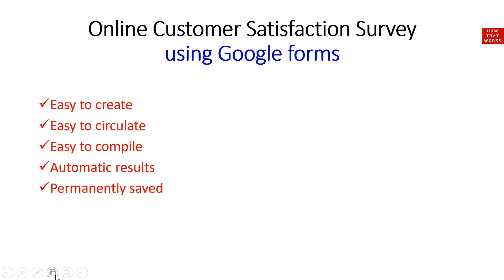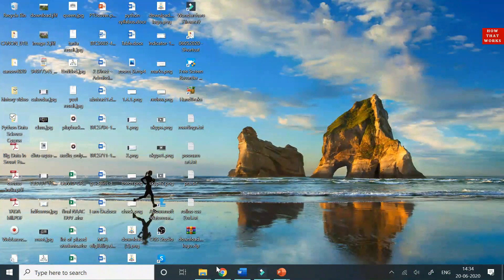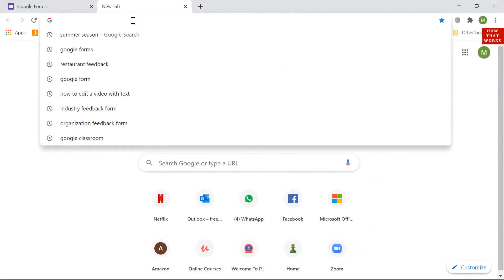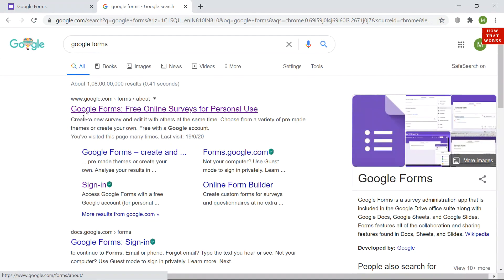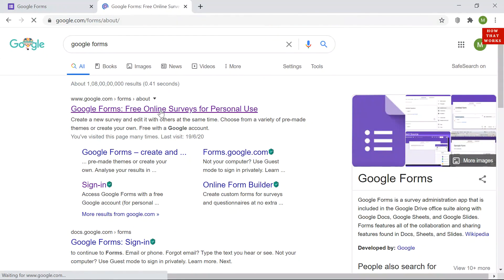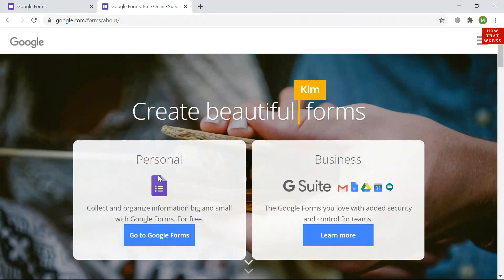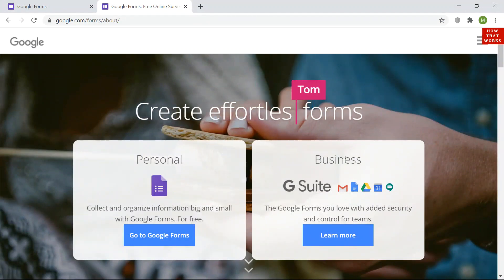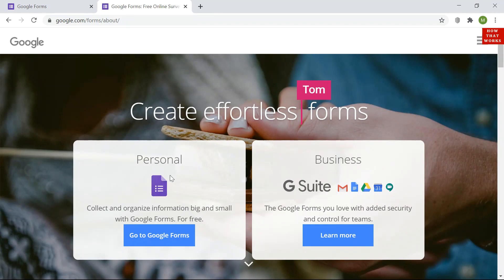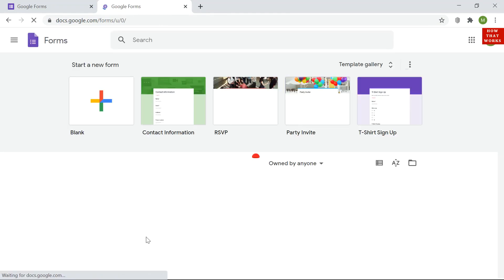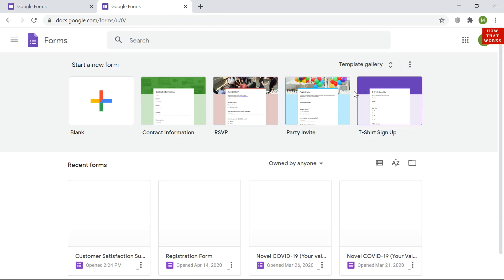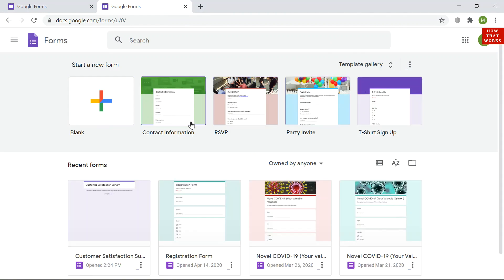To get started, open Google Chrome and search for Google Forms. Click on the first link that appears. There are two options: personal forms and business forms. Business forms are paid, but personal forms are free to use. On the Google Forms screen you can see a blank form option and various templates like contact information, RSVP, party invite, t-shirt sign-up, and more.